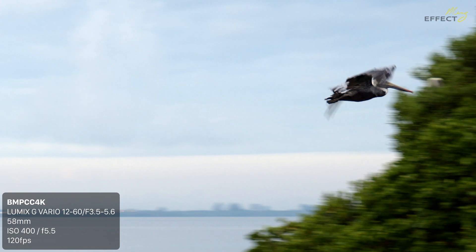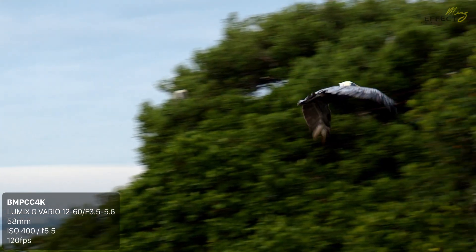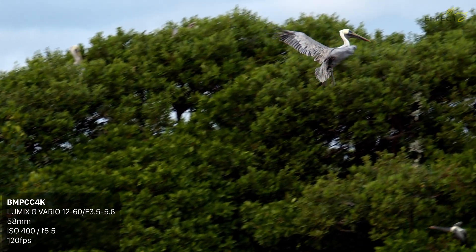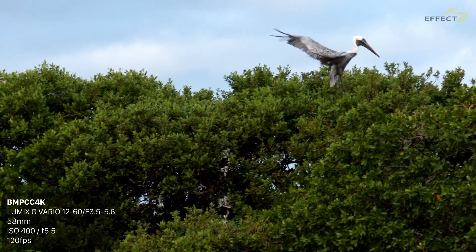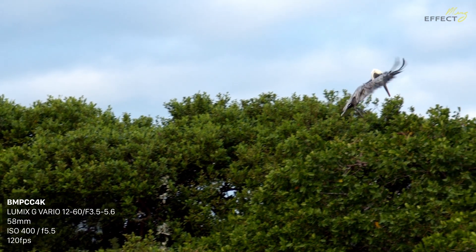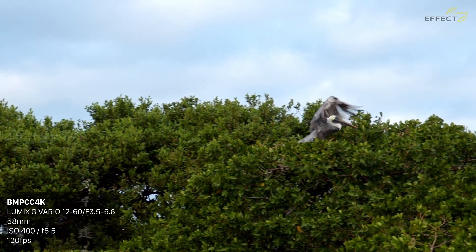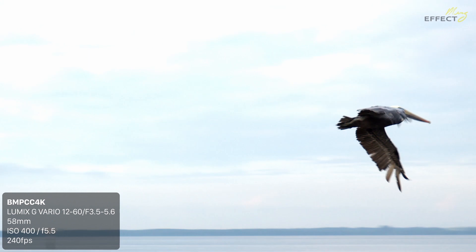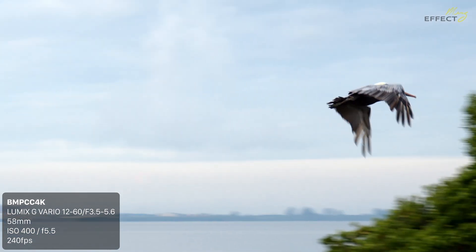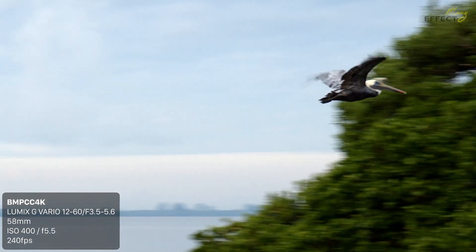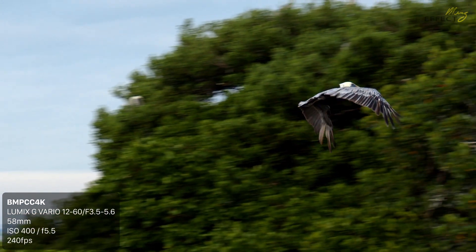I've been taking some shots with the Blackmagic Cinema Pocket 4K at 120 frames per second. Here are some comparisons between the various flavors of slow motion. The first one is in the standard settings in DaVinci Resolve — I merely opened the retime controls and expanded by 50%. Everything else is left untouched.